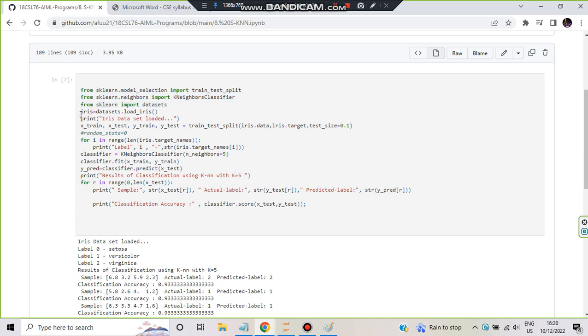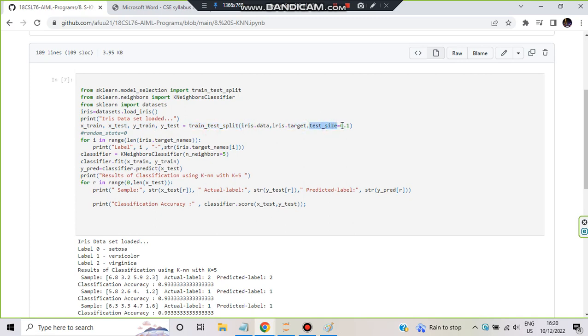our second step is to train the model. How do we train the model? Before that you have to get the dataset, so datasets.load_iris - it will be stored in iris. Print the dataset if you want, or you can just directly go for the training. X_train, X_test, y_train, y_test equals train_test_split, iris.data, iris.target, and test_size.